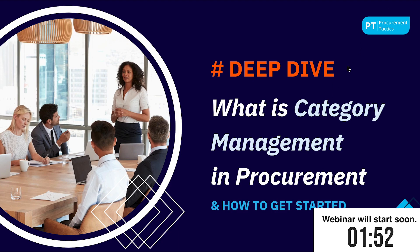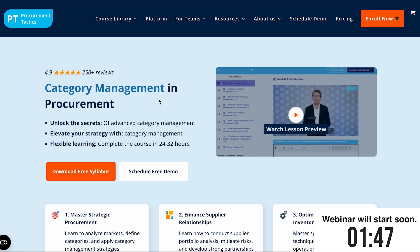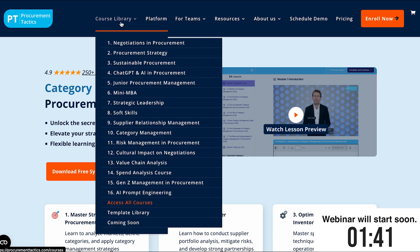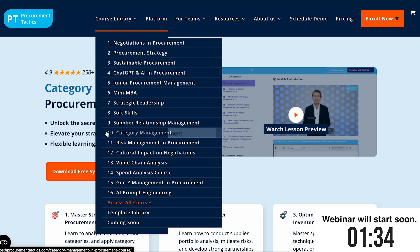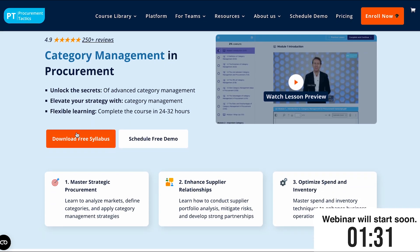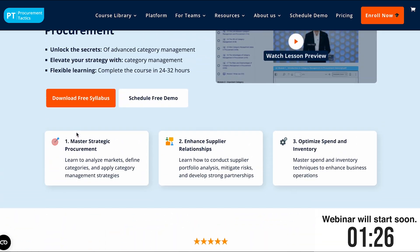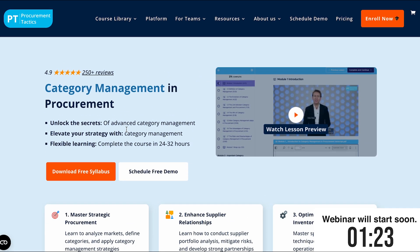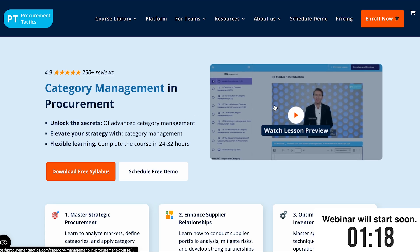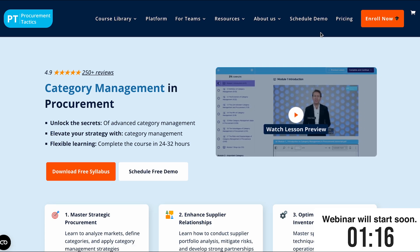If you want to upskill yourself in category management, check our website at procurementtactics.com. We have a wide variety of courses across different procurement subjects like ChatGPT, negotiations and so on. For today's topic, check course number 10, Category Management, and you can see all the course information, download the course syllabus, or schedule a call with our team who will guide you through everything.